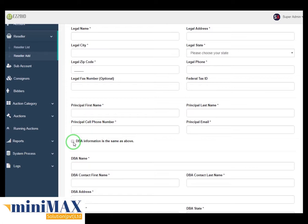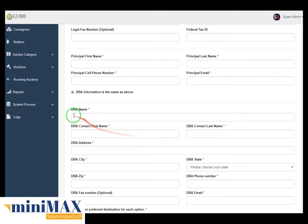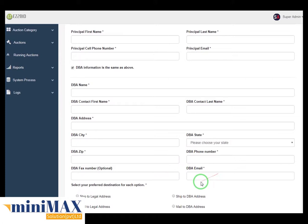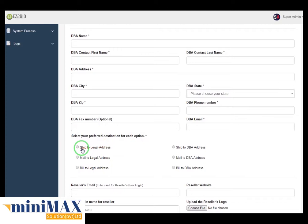After clicking the checkbox, DBA information is the same as above. Now come to DBA name, DBA contact first name, contact last name, address, city, status, zip code, phone number, DBA fax number, and DBA email. After selecting your preferred destination for each option: ship to legal address, ship to DBA address, mail to legal, mail to DBA, bill to legal, bill to DBA.